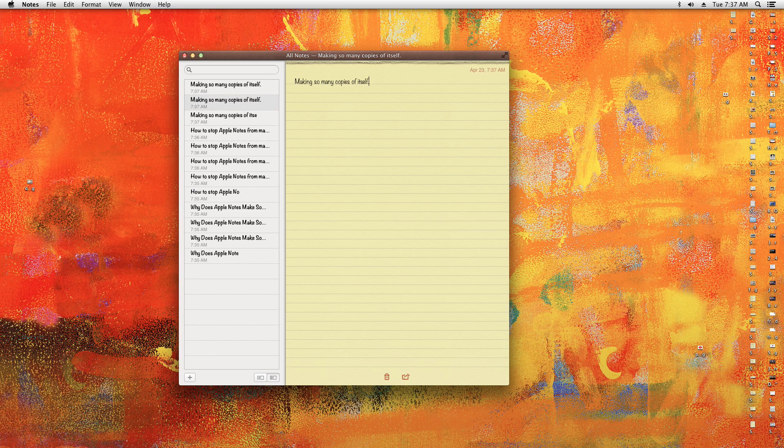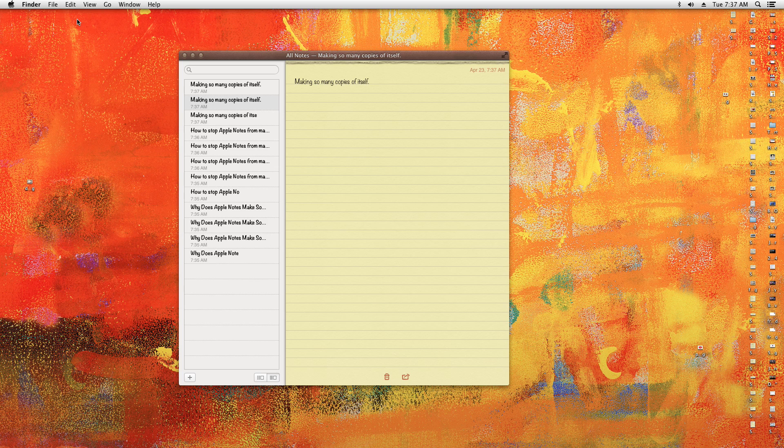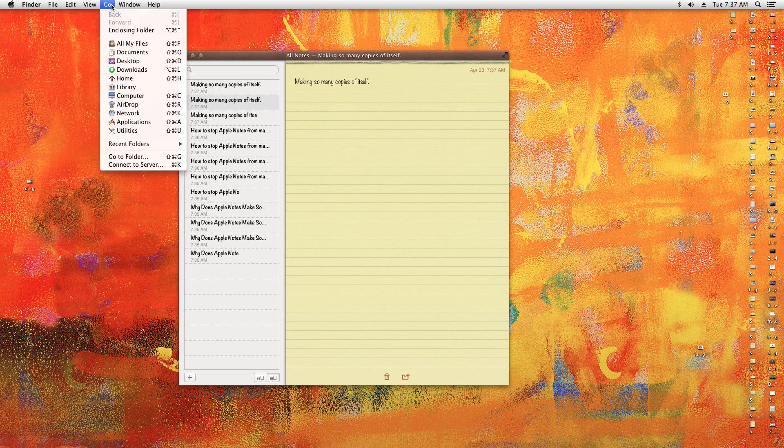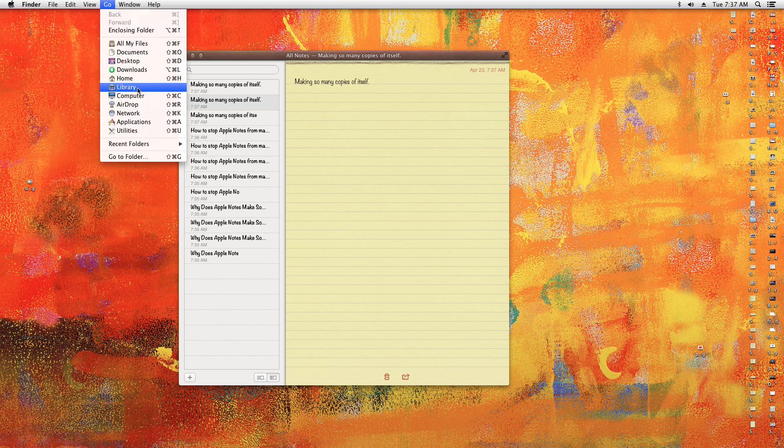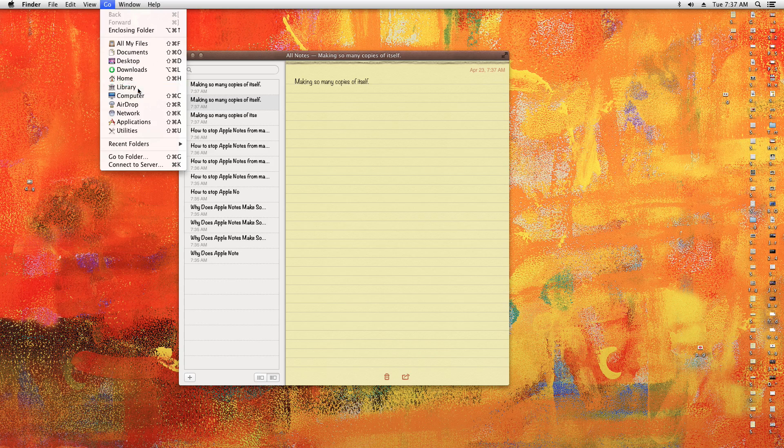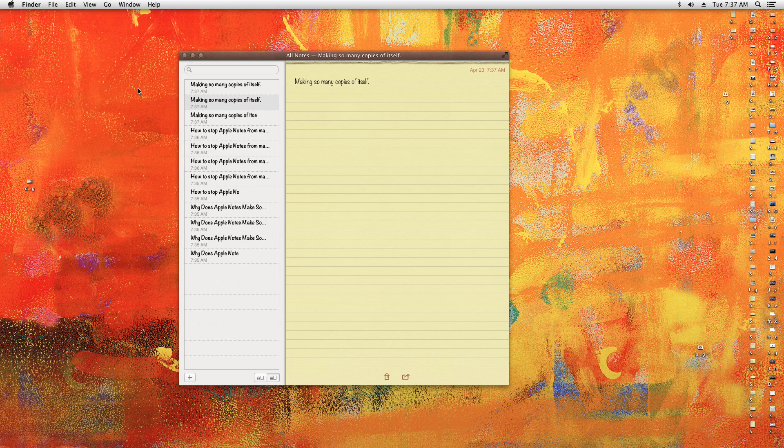So here's what you do: go to the Finder, hold down the option button, and then Library will appear. If you notice, I'll let go and it's gone. Option, Library—there you go. It's a hidden folder.